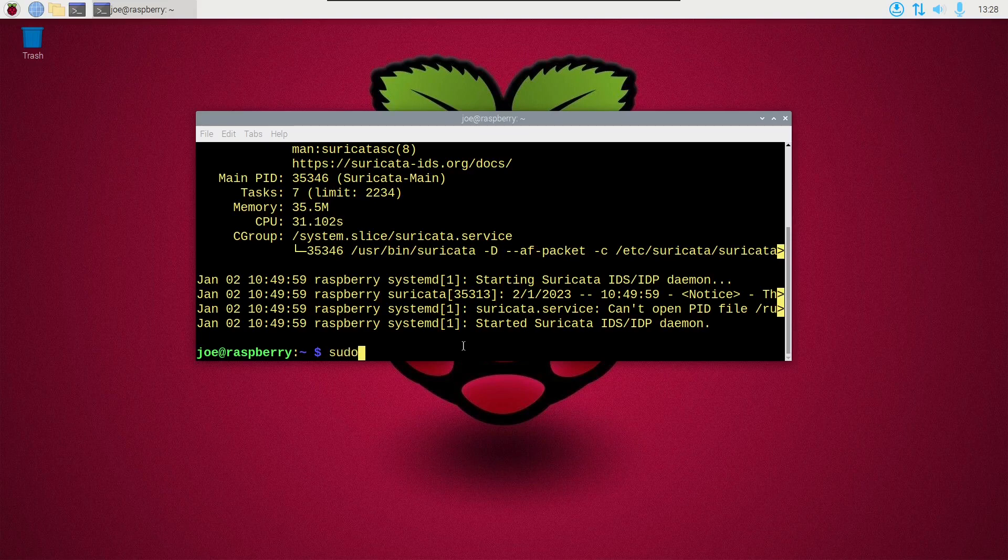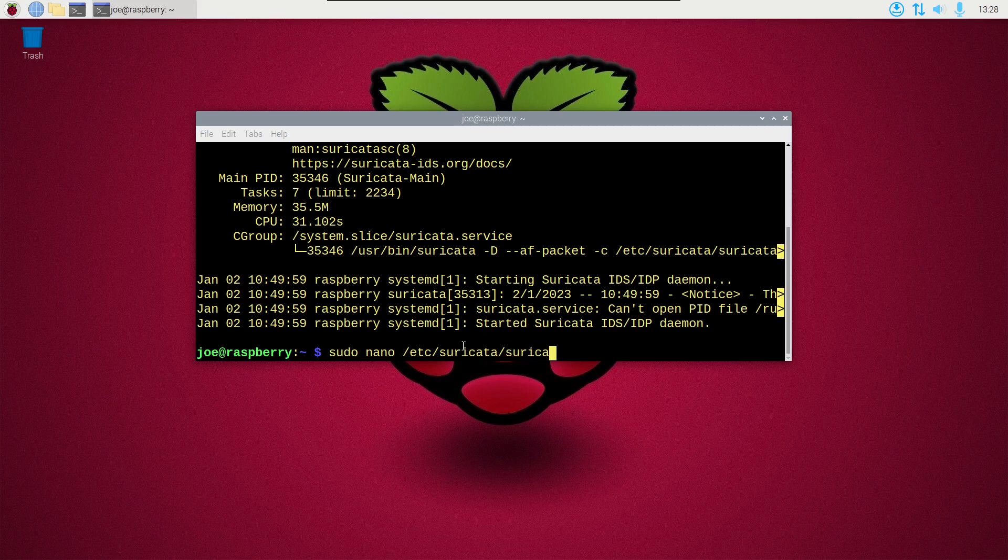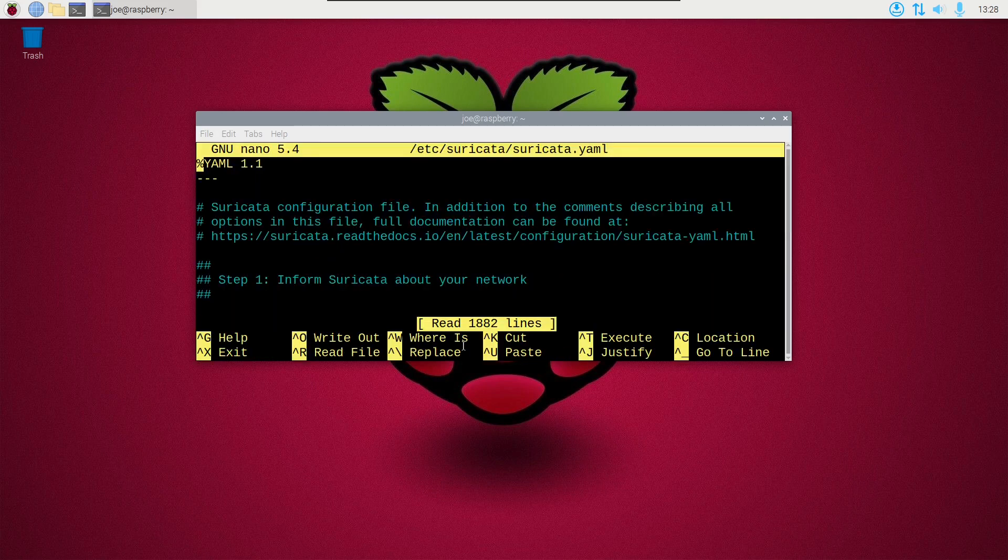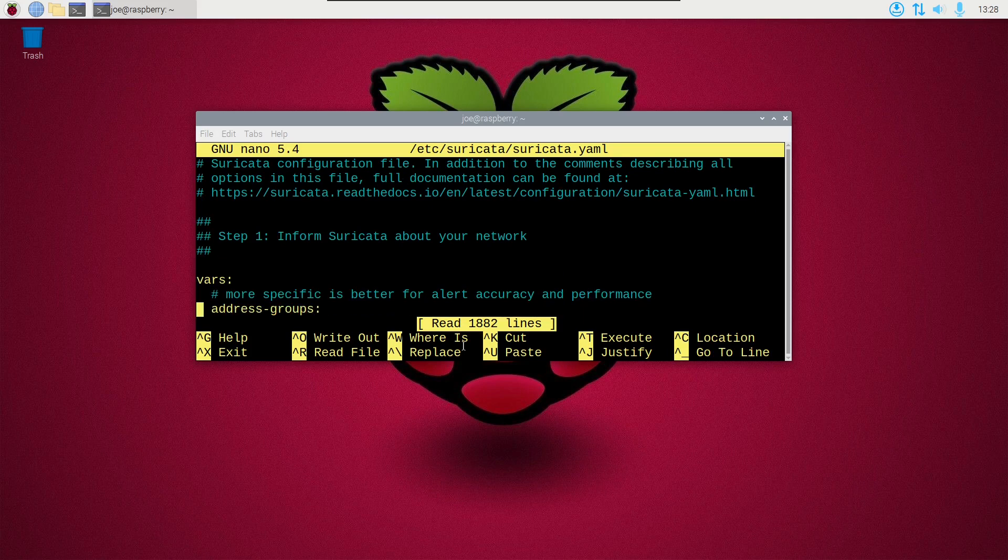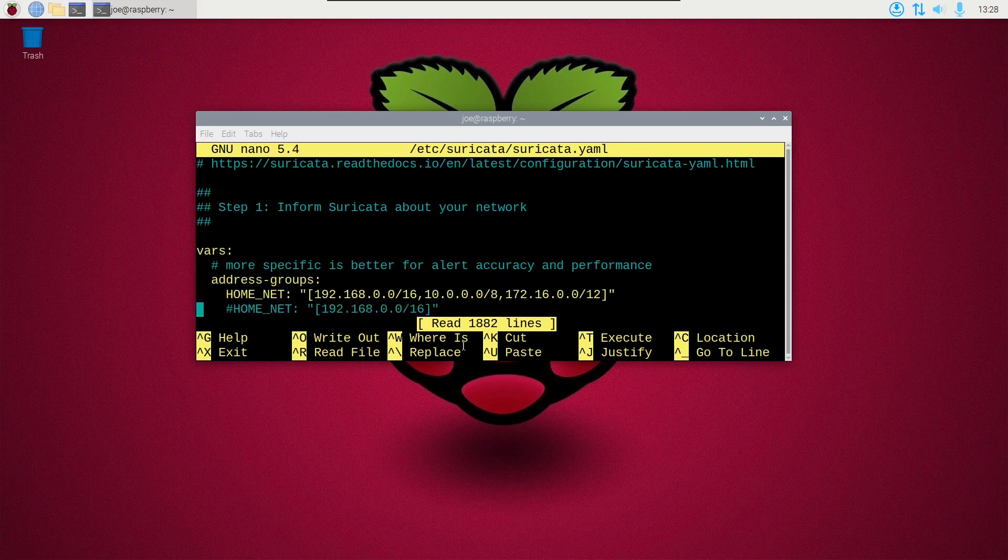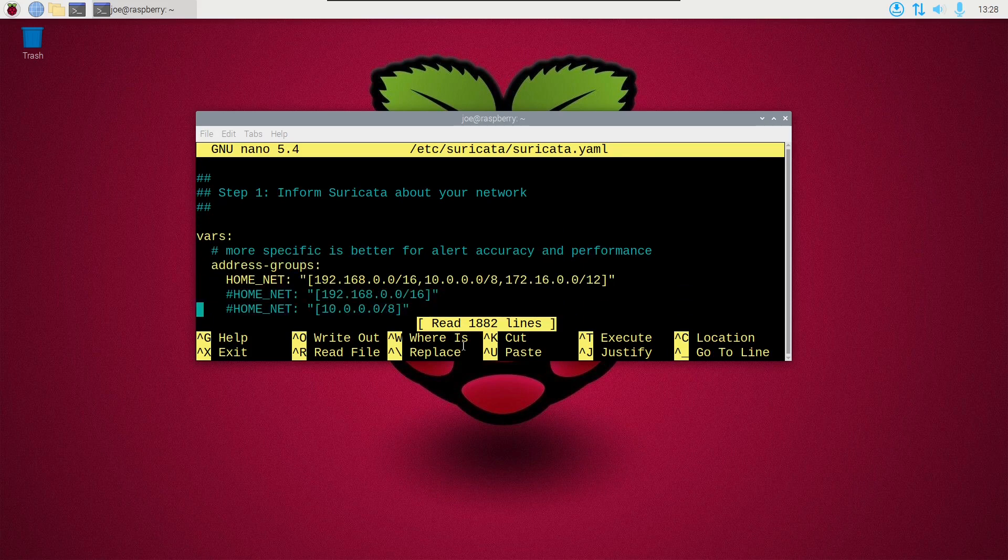Next, type sudo nano slash etc slash suricata slash suricata.yaml. And then scroll down until you find home underscore net and in the brackets, I'm going to put my network IP. I'm going to put my Raspberry Pi IP in there, which is 192.168.2.40.